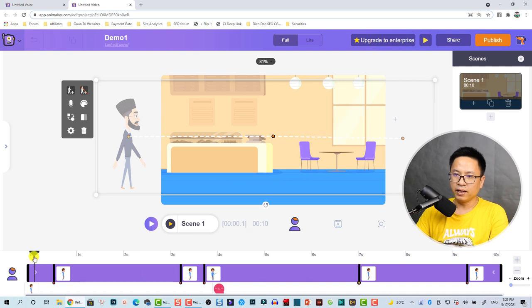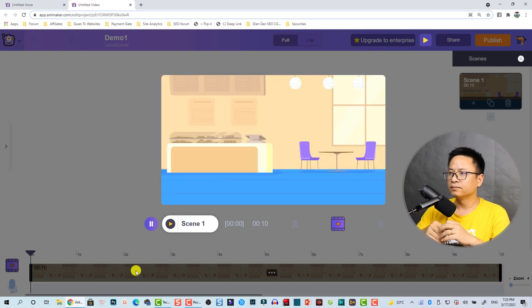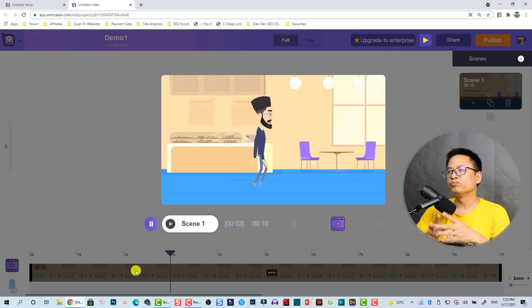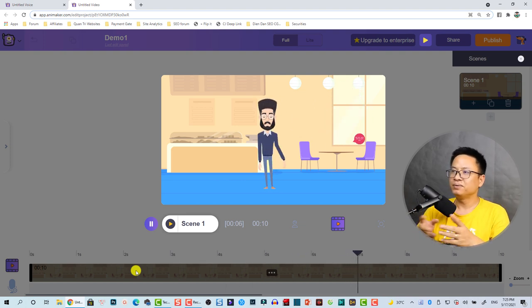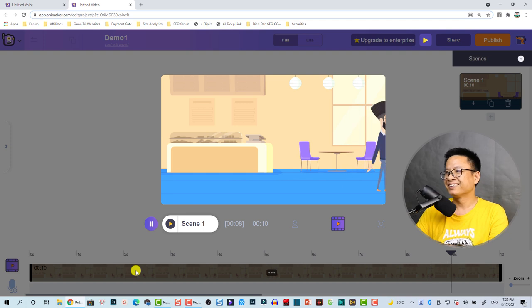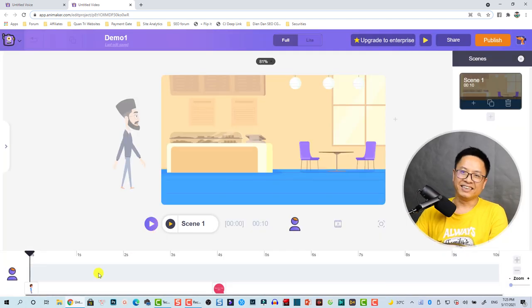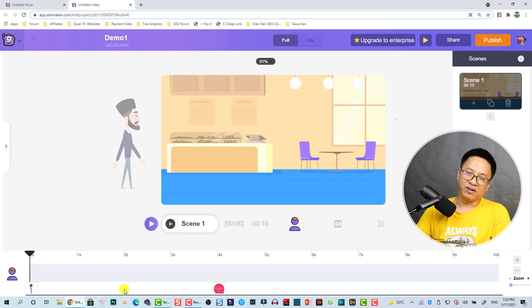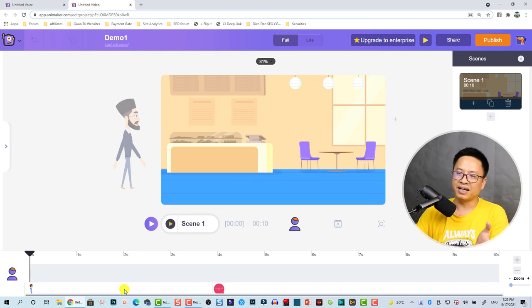We put the playhead here and click this button to preview. [Preview plays] Very nice, right? In order to create a good animation video you need to be careful about timing and control the character animation very carefully.